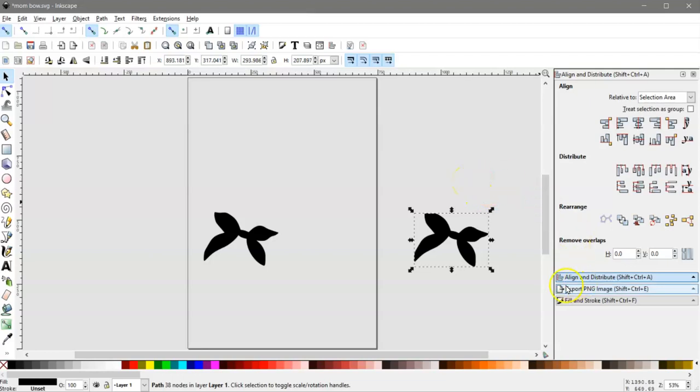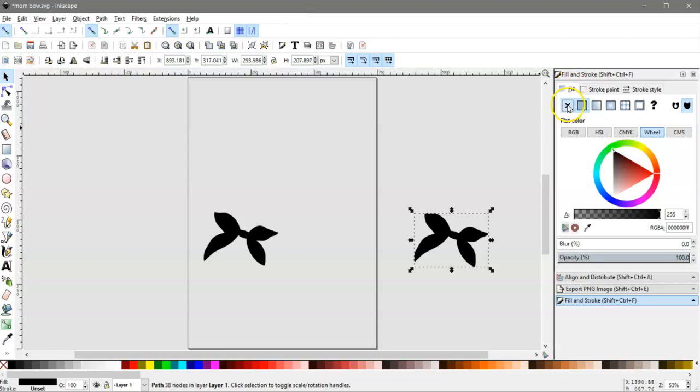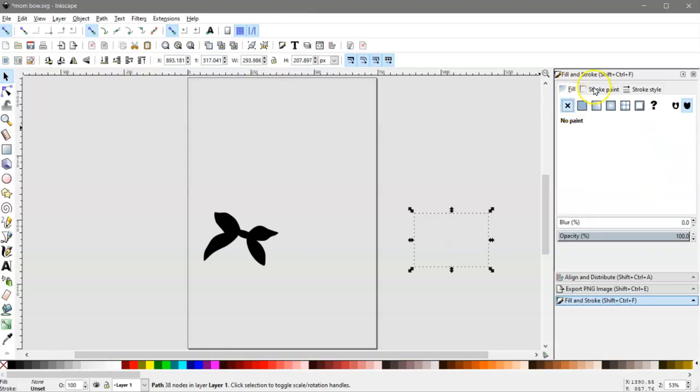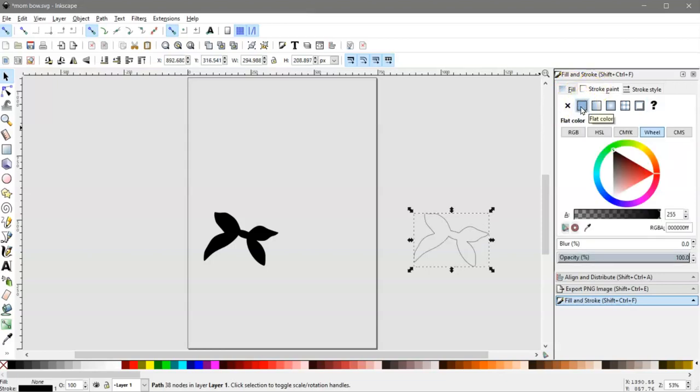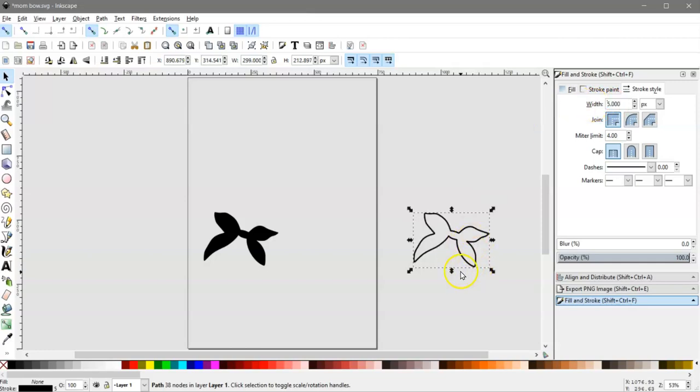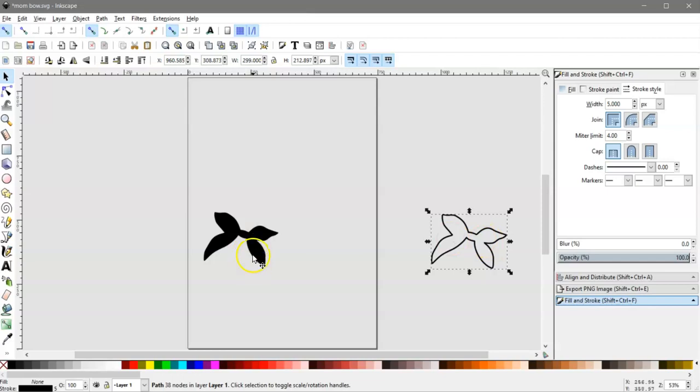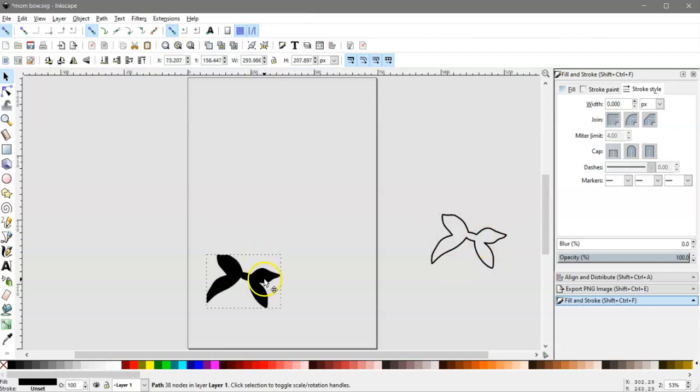And then come to your Fill and Stroke panel, which is this paintbrush icon right here. And under the Fill tab, turn that fill off. Under the Stroke, turn it on by hitting this blue one right here. And then come to Stroke Style and increase your width to about 5. For cutting, you want it to be at least a 5. You may even want it thicker than that. So you're going to need this for later, so just go ahead and leave that there.